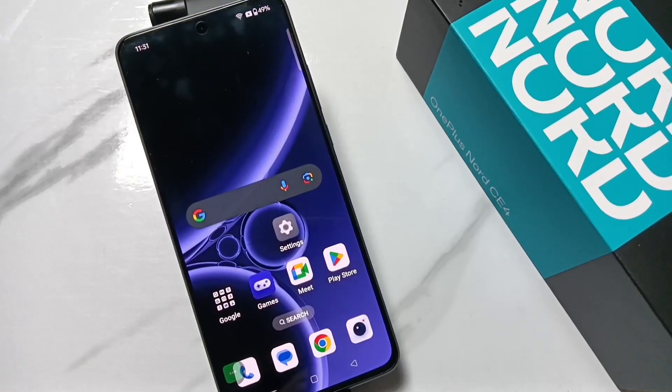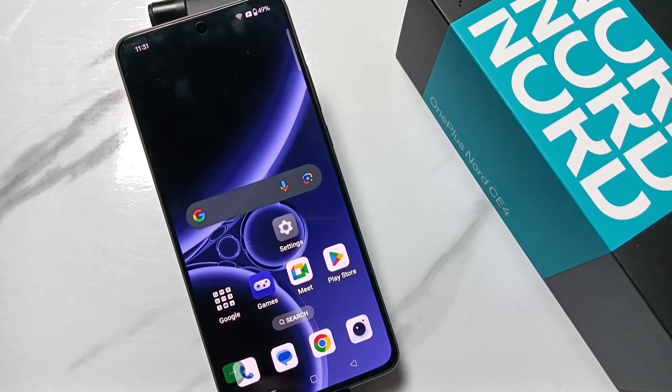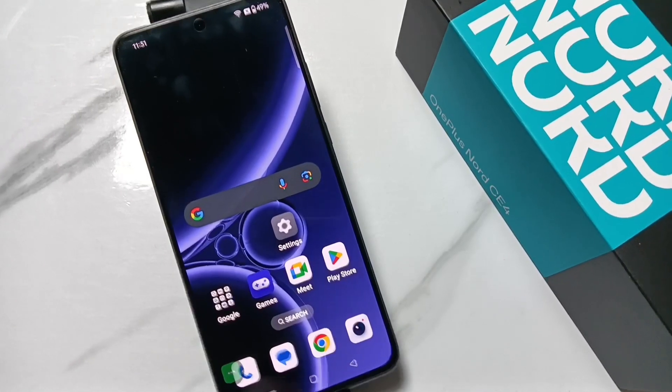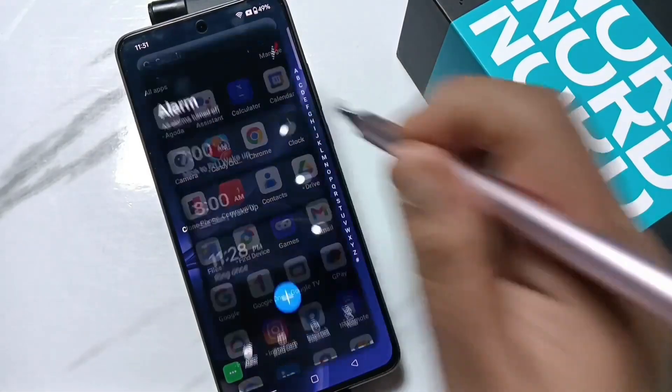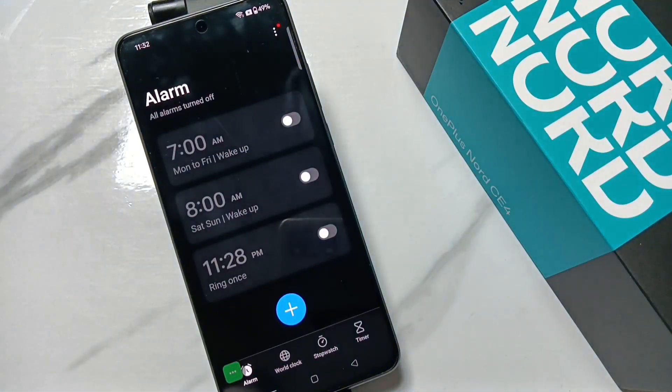Hello friends, welcome to my YouTube channel. Today in this video I am going to show you how to change or customize the alarm ringtone on this device. For this, open the clock application.